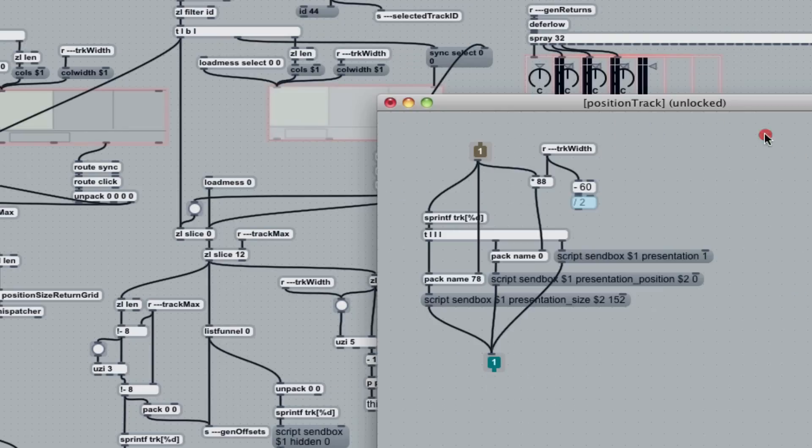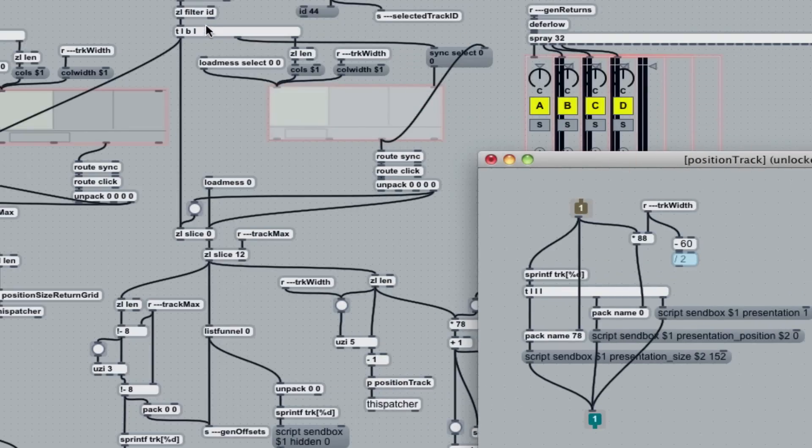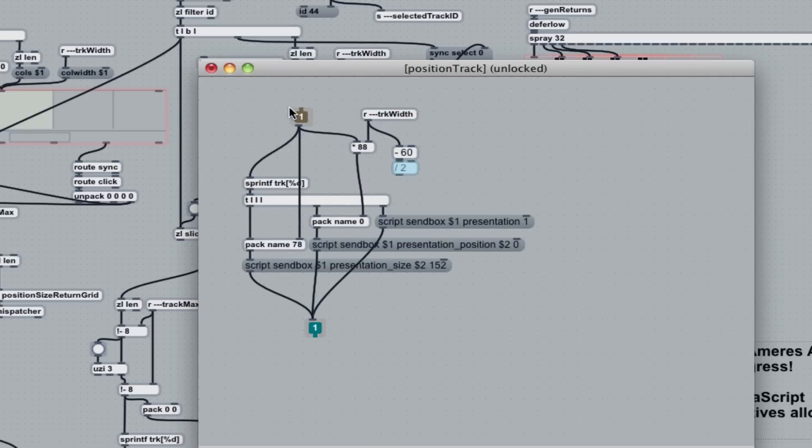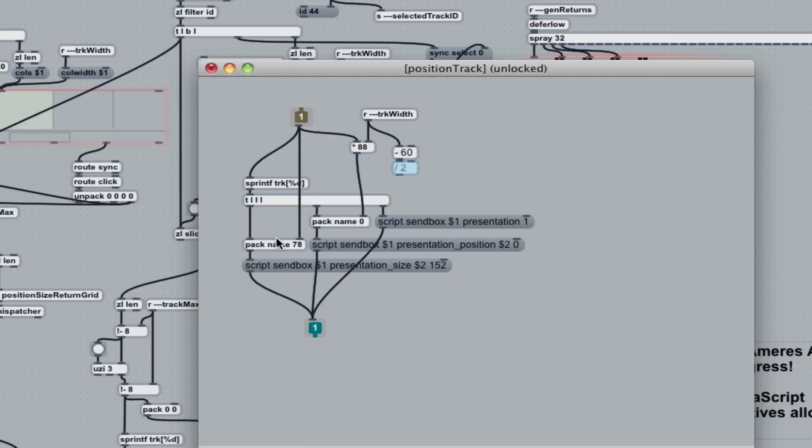So this is what moves the track object. So for each one of those, it iterates through each of the track objects. There's a bunch of logic over here that for each viewable track ID I get,